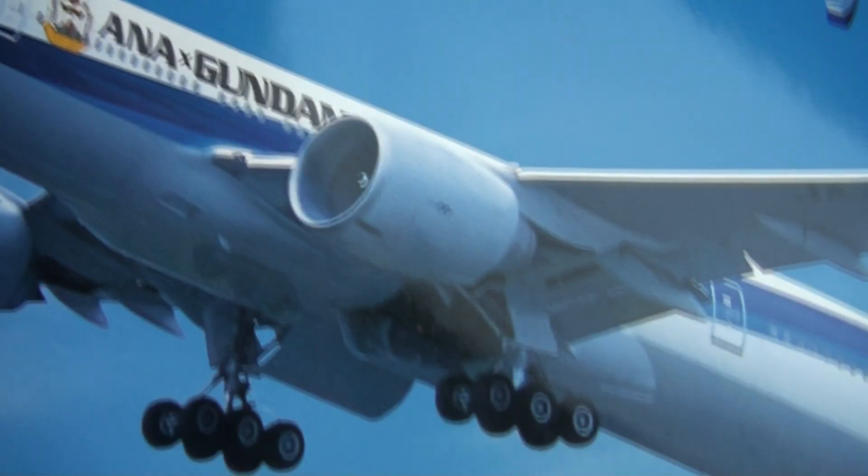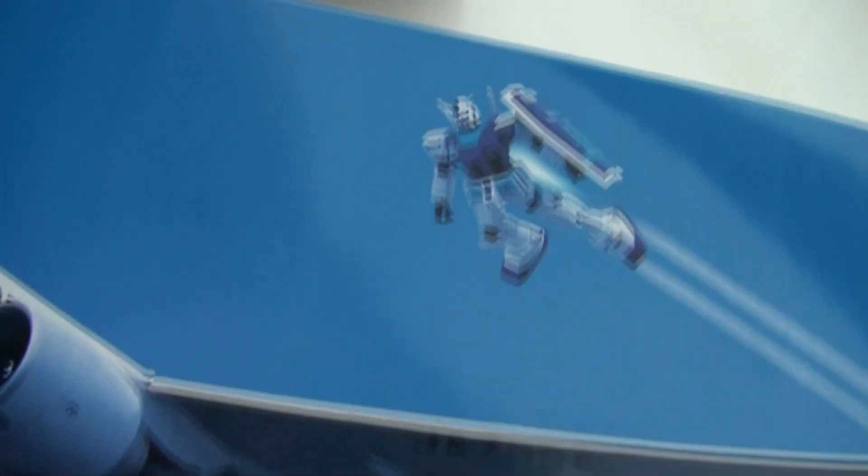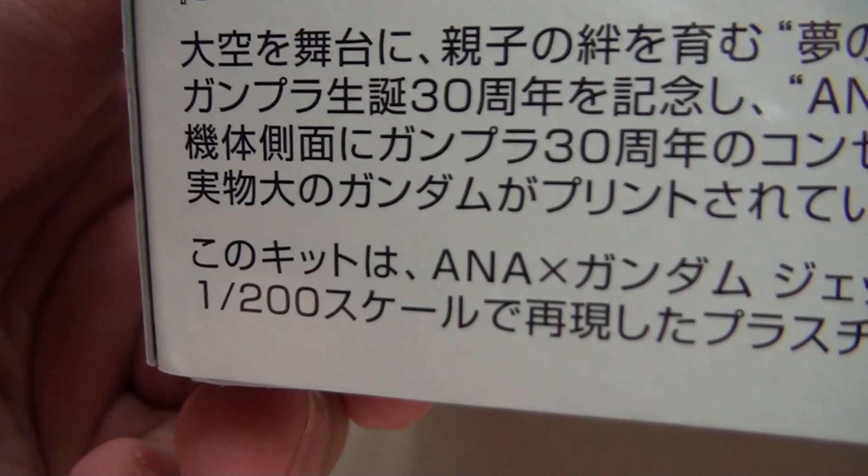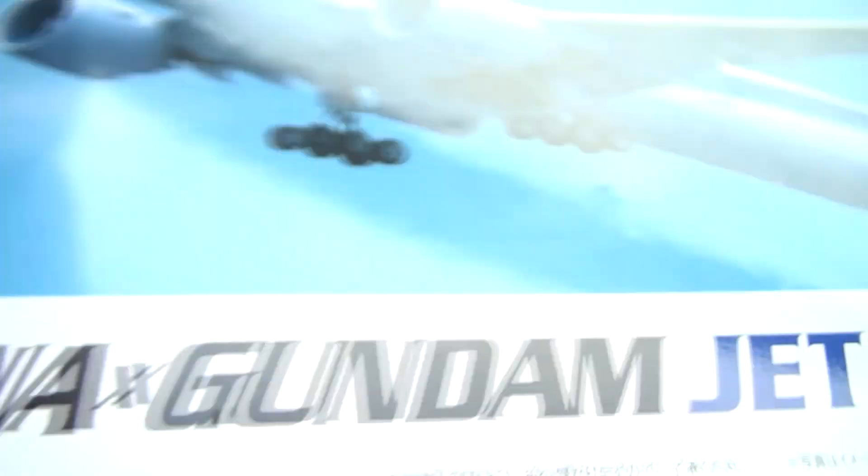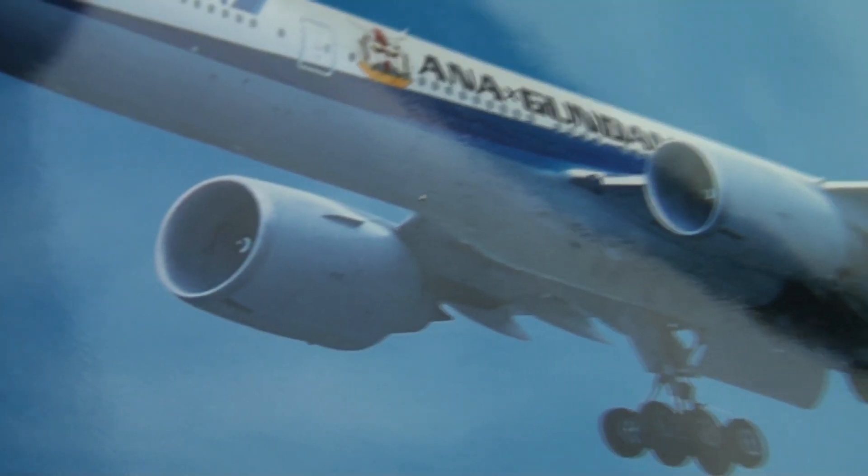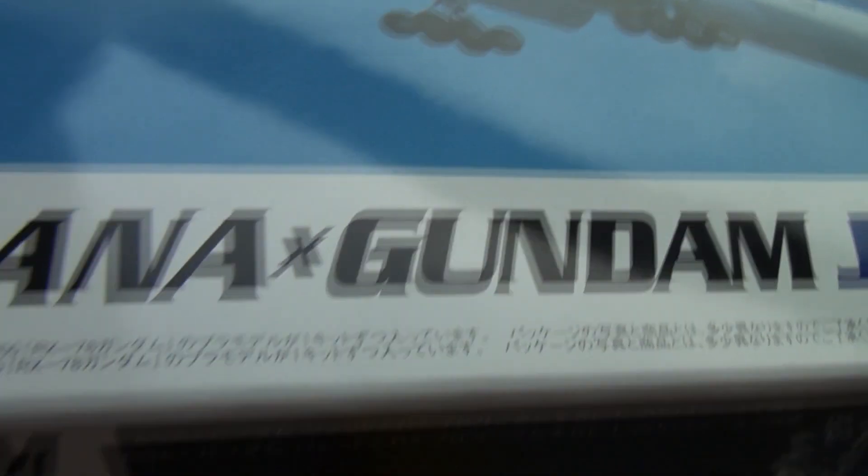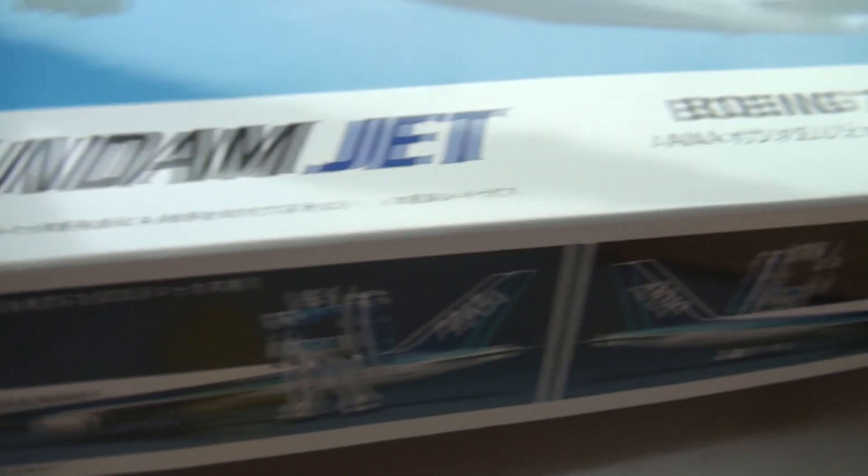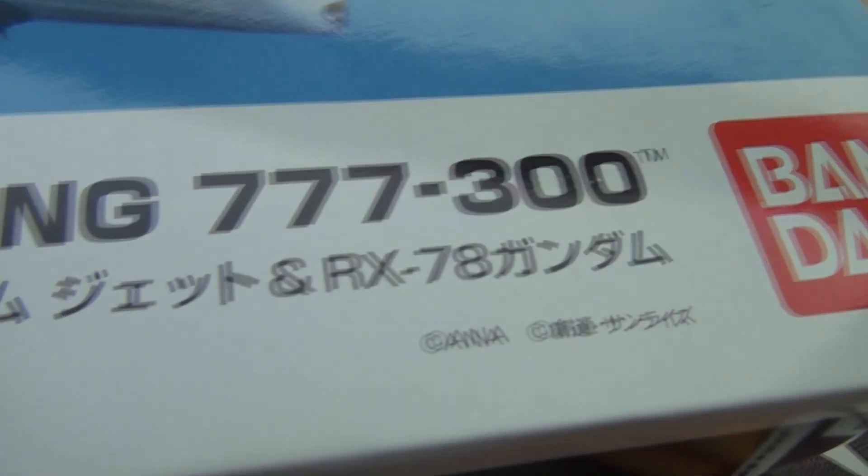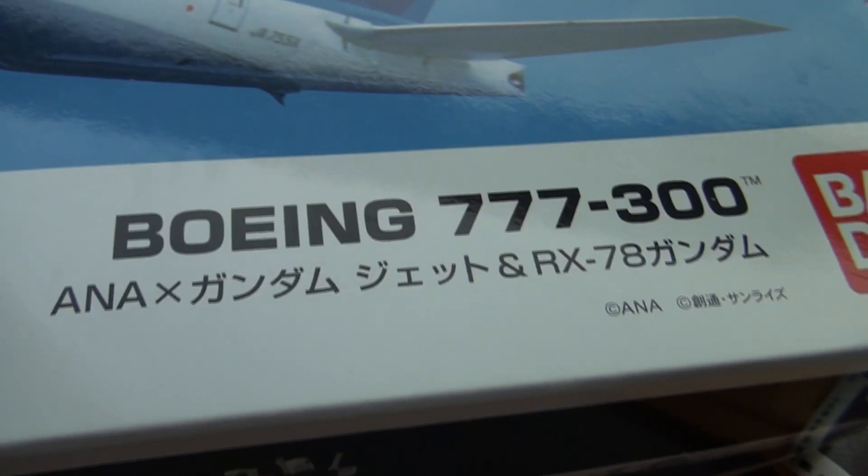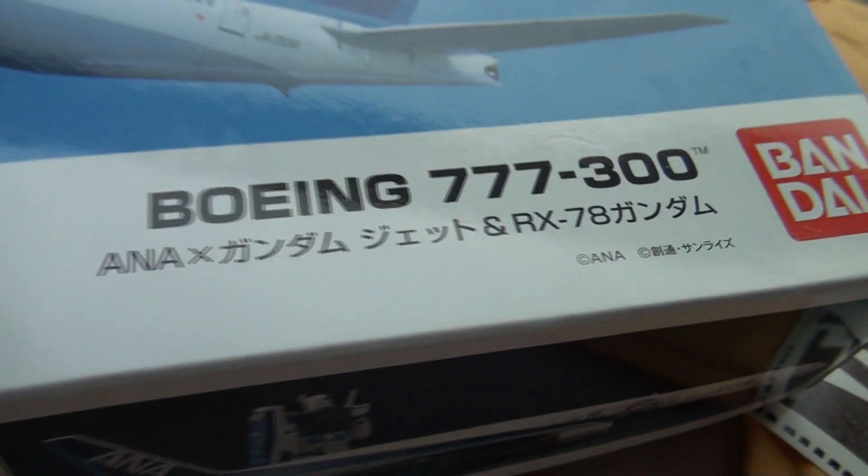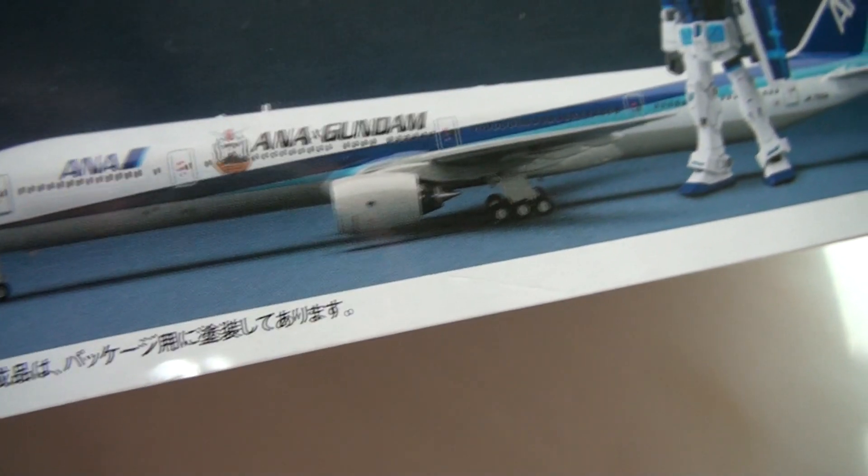It's that Gundam jet in a plane. And this is also 1 to 200 scale. And after some investigation, it appears that this one is also built by Hasegawa. They do lots of jet planes at 1 to 200 scale. This is a Boeing 777-300 passenger plane.